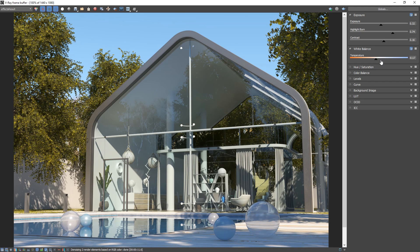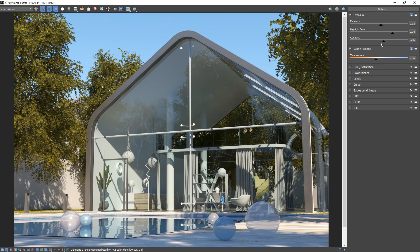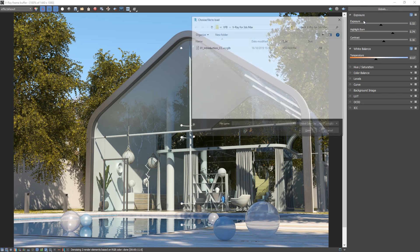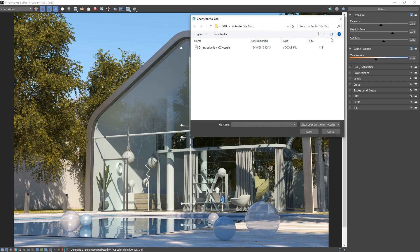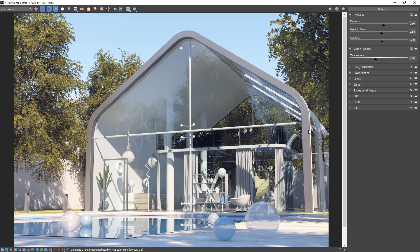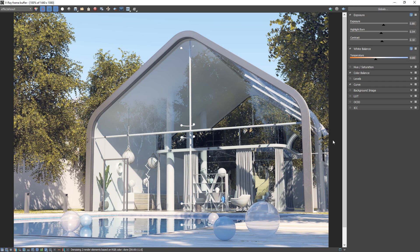When you're done, you can also save your current color correction settings for later use, or even load in a pre-existing color correction file by clicking on the globals option up top. In this case, I'm going to load in a color correction file which you'll find in the assets folder for this lesson. And right away, you'll see how quickly the image changes as the new color corrections are applied.